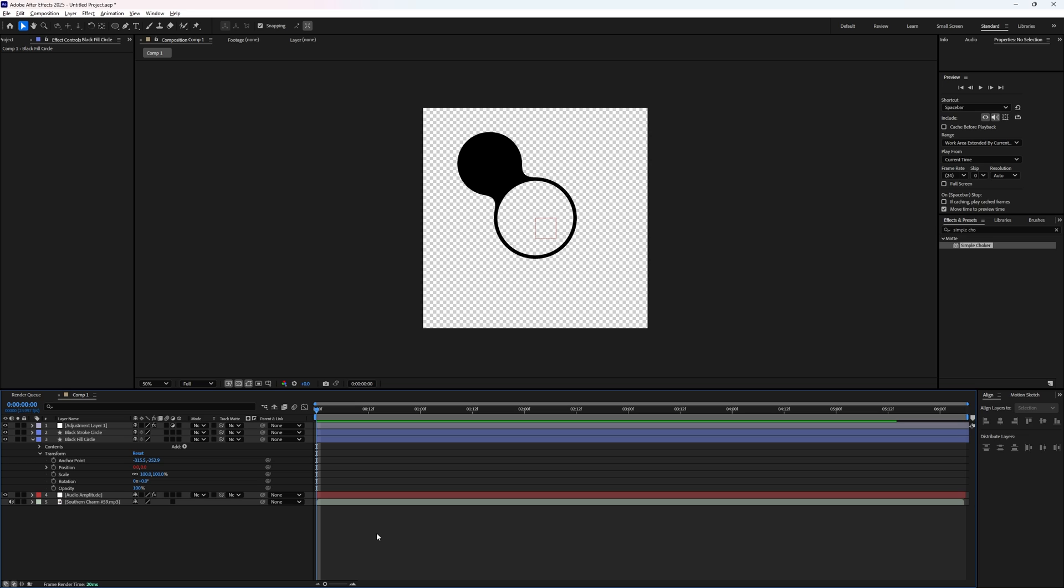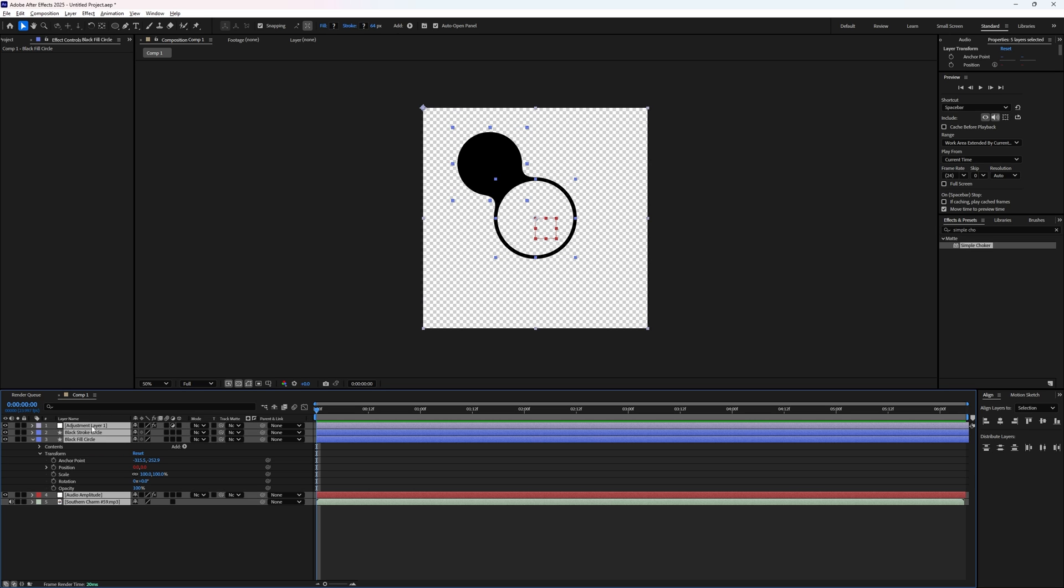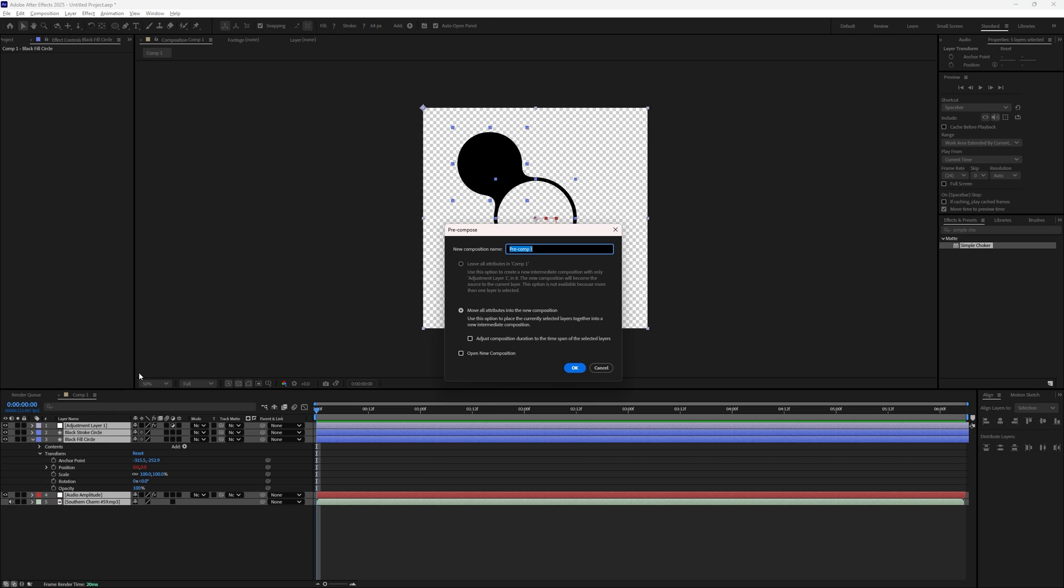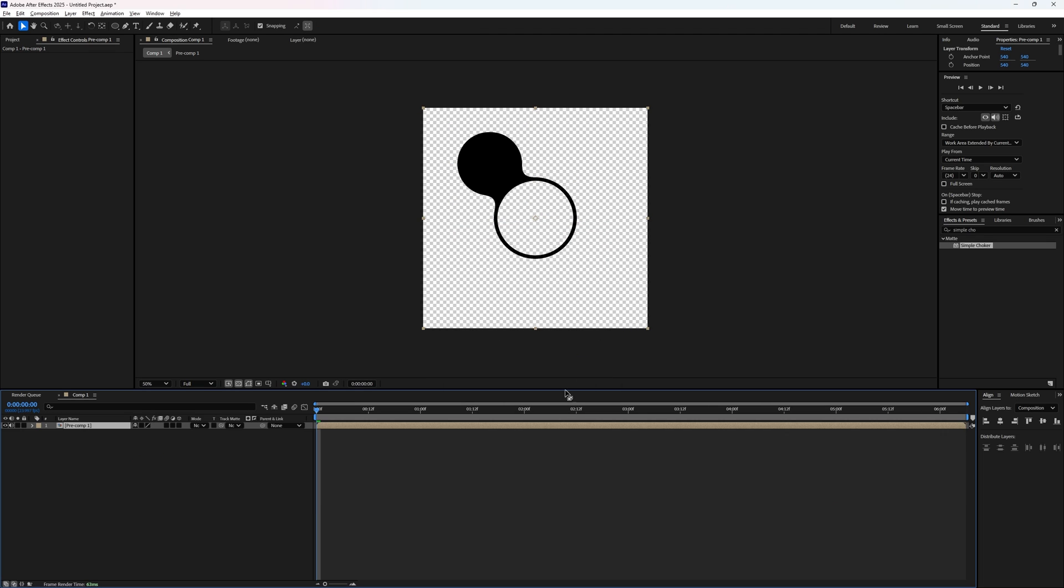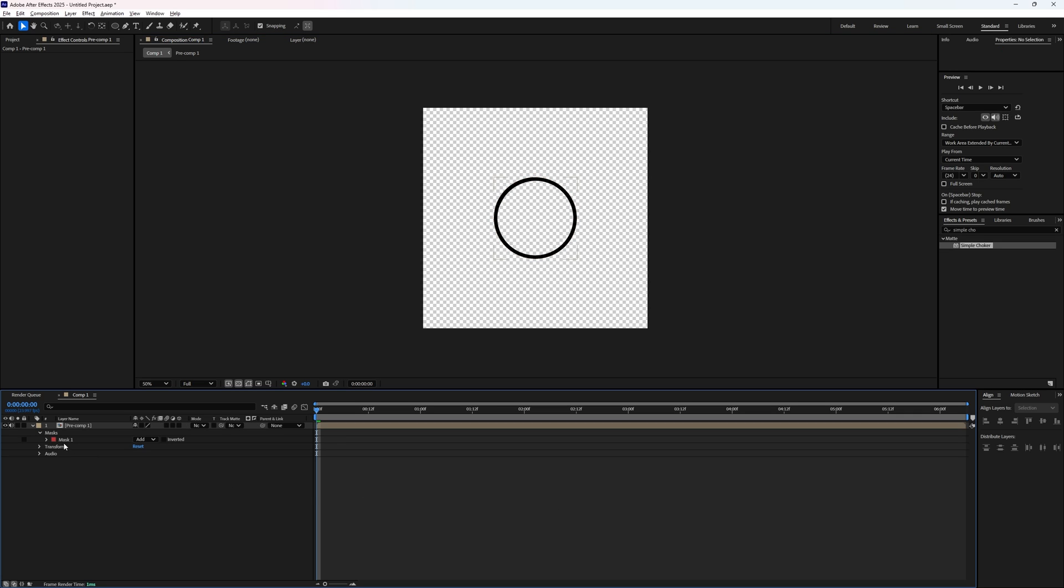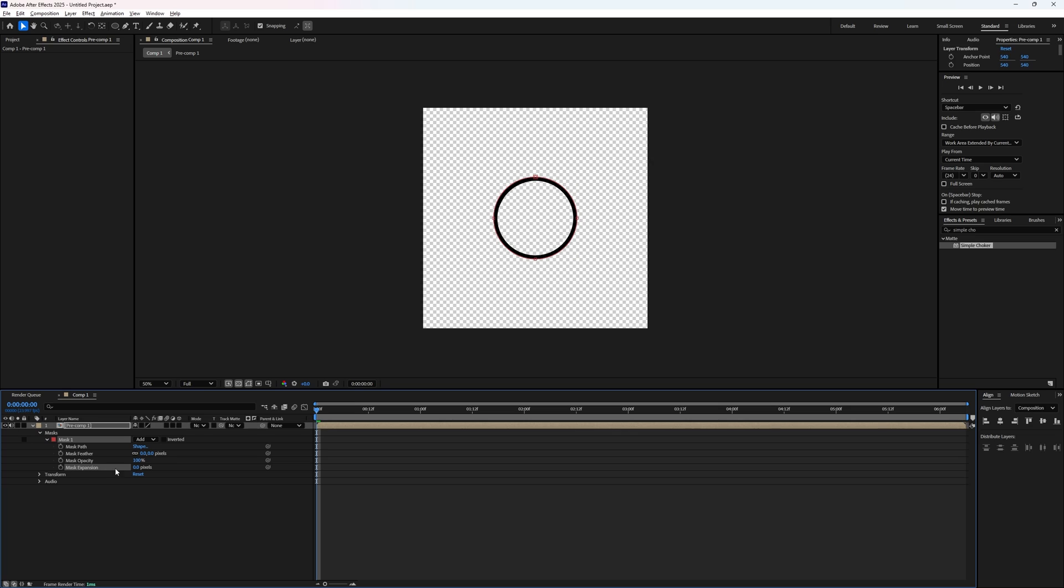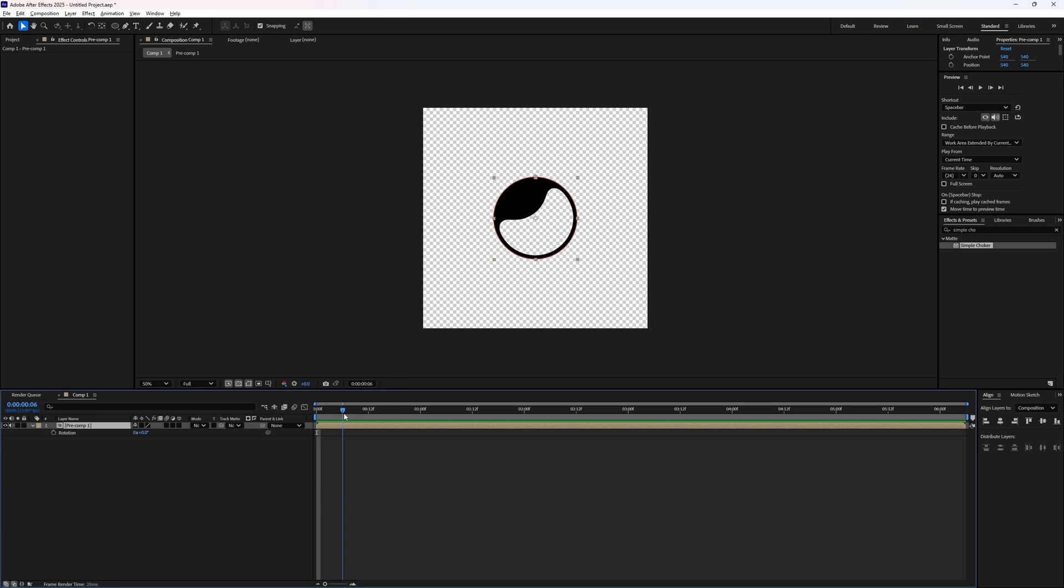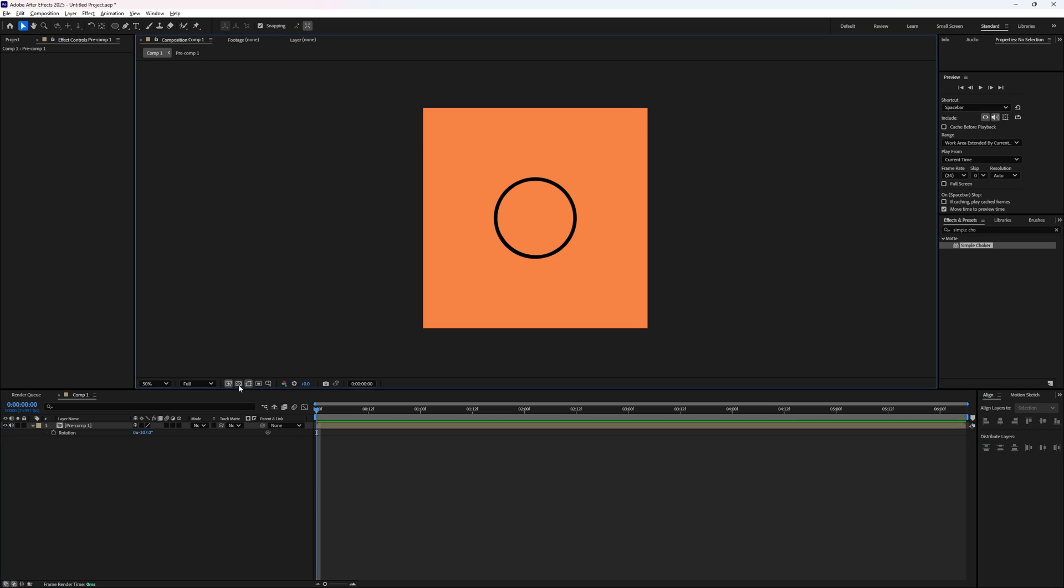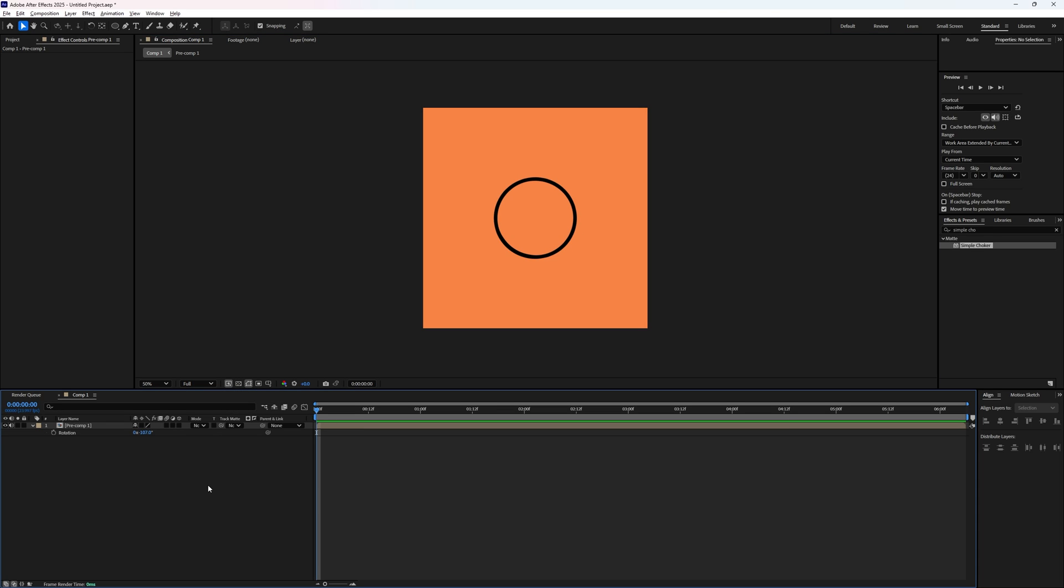Now we just need to pre-compose all of these layers and move the attributes to a new composition. Now we can add a simple circular mask holding shift again to make sure that it's perfectly circular. Move it to the center of frame. And if it's not quite the perfect size, we can flip down these menus here until we get to expand mask and then increase or decrease it as needed. Then if you want to change what direction it's actually moving from, we can just rotate this around until we get the angle that we want. Let's turn off the transparent background to add a nice colored background. And finally, we've got this.